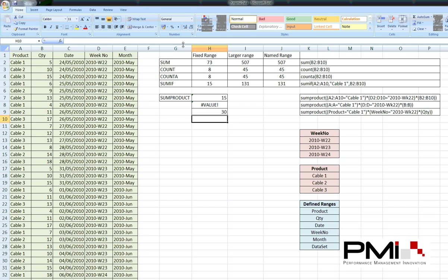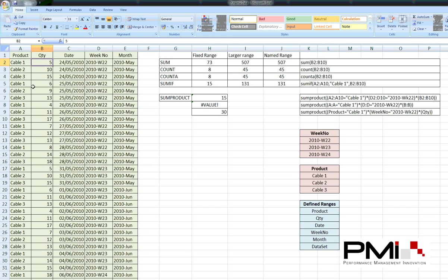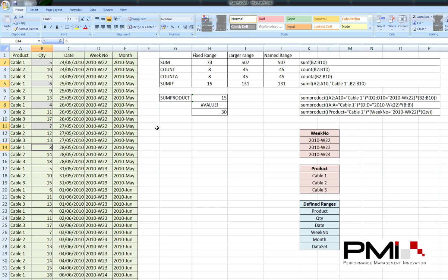And there we go. What we've done now is we've got a range of 30. So, if I can just prove that first of all. So, cable1. So, we've got a 5, a 6, a 4. Now, we've still got another load of values within week 22 for cable1. So, we've got a 7 and an 8. So, there's your second 15. It takes us up to 30. So, that proves that SUMPRODUCT is working there.